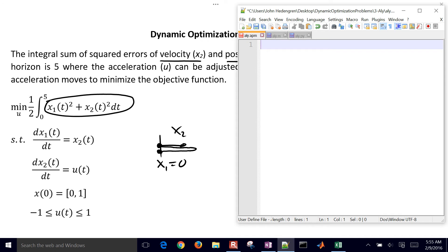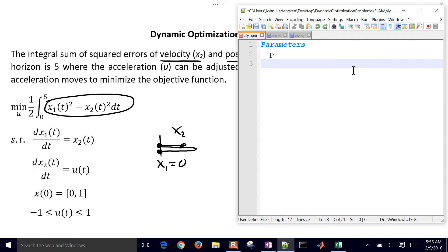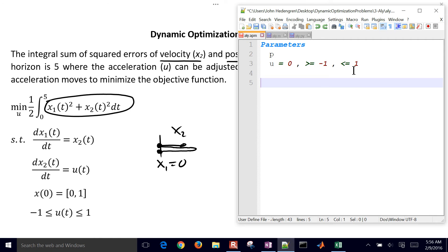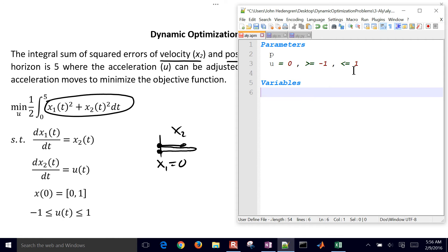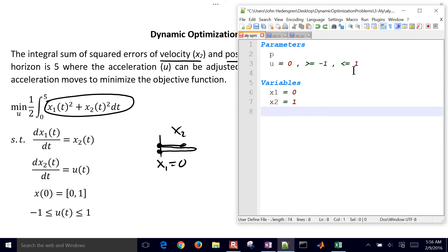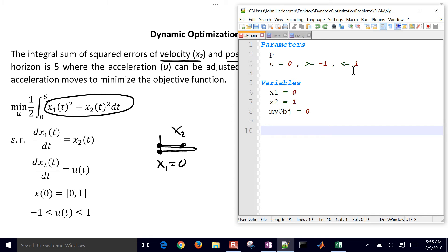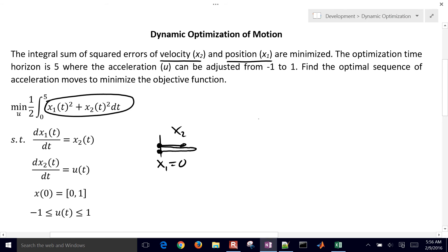We're going to build a model with some parameters. I'm going to have a parameter p — I'll show what we're going to do with that in a little bit. We have the acceleration u between negative 1 and 1, with an initial guess value of 0, but the optimizer will handle that. Then we have variables: the position is initially equal to 0 and the velocity is initially equal to 1. We also have an objective function. In APMonitor, there are key words to be careful about — one is starting variable declarations with OBJ, INT, or SLK.